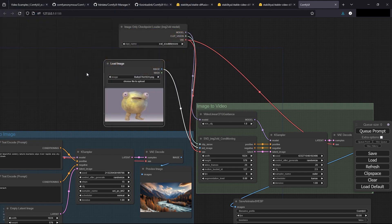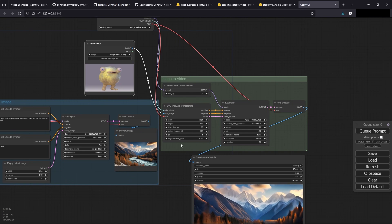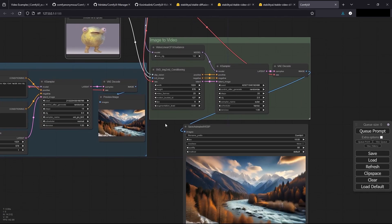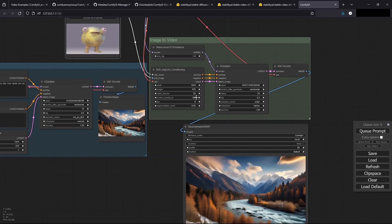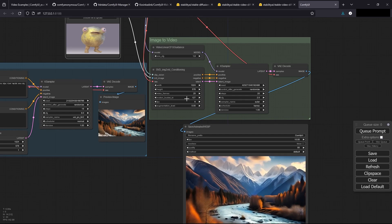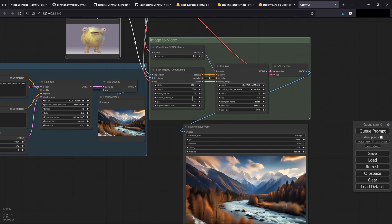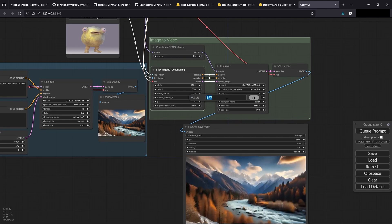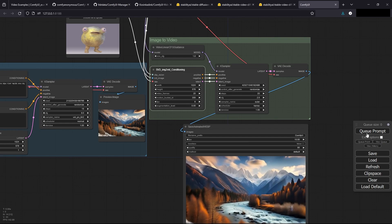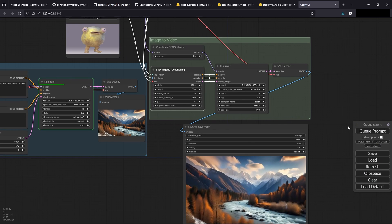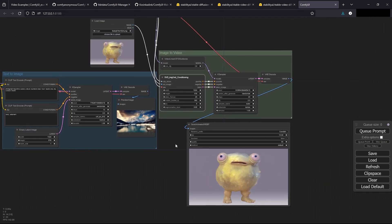I'll use this image and change some of the settings so you can see what they do. The motion bucket ID — the higher you bring it (I think the max is 512) the more motion you'll have in your video, and the lower means less movement. Let's change this to 300 and queue the prompt. That took about a minute. He's looking pretty cursed there.